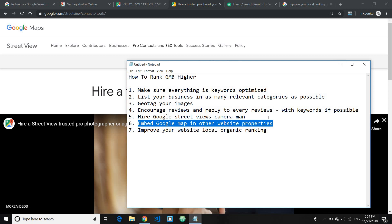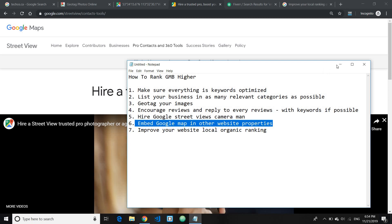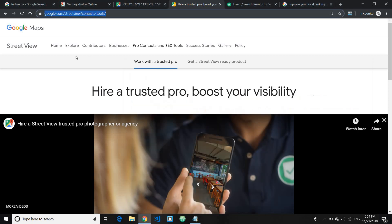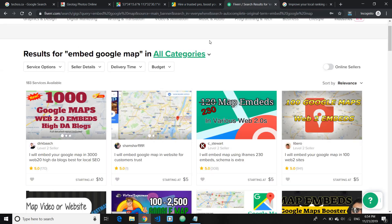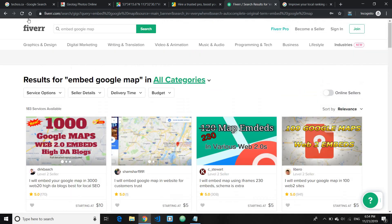The sixth tip I have for you is to embed Google map in other website properties. Now this particular tip can be done by hiring people on Fiverr or any other freelancing server platform. So let me just show you here.